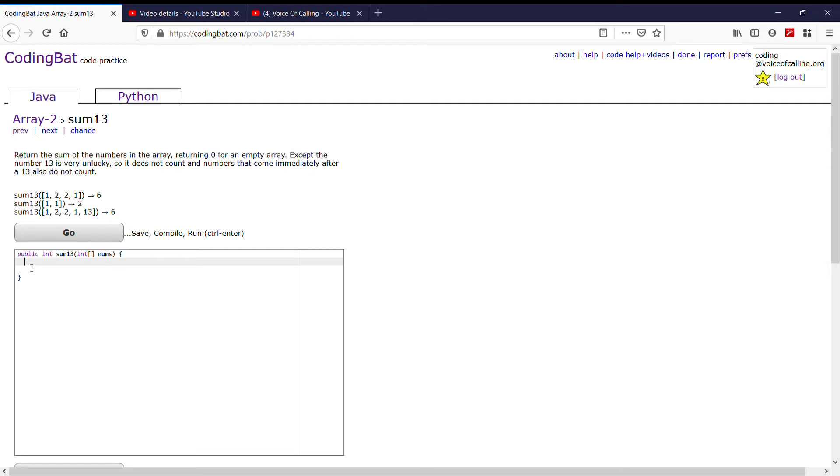Today, we're looking under Array 2, problem Sum 13. The problem says, return the sum of the numbers in the array, returning 0 for an empty array, except the number 13 is very unlucky, so it does not count, and numbers that come immediately after the 13 also do not count.